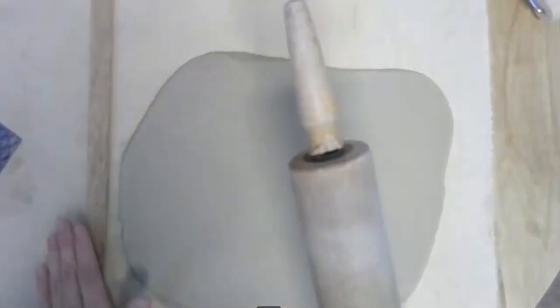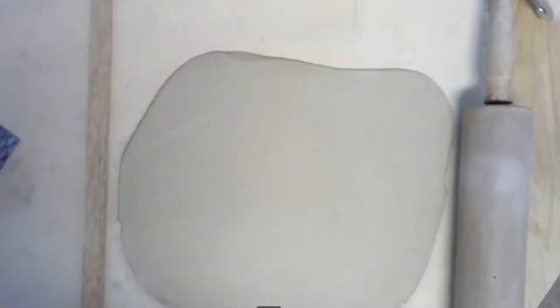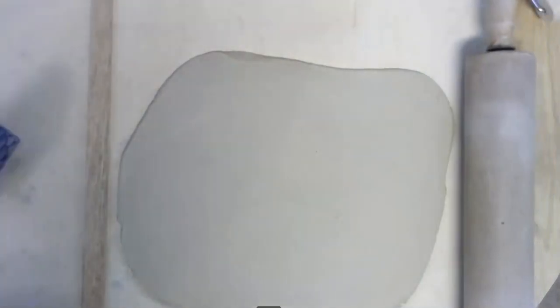So here I am rolling out my slab, but I'm making sure that I have one of the wooden slats to make sure the slab doesn't get too thin.